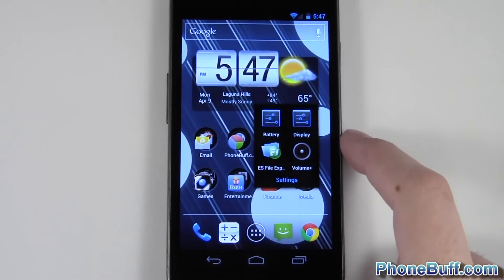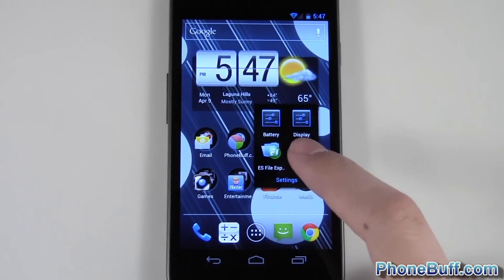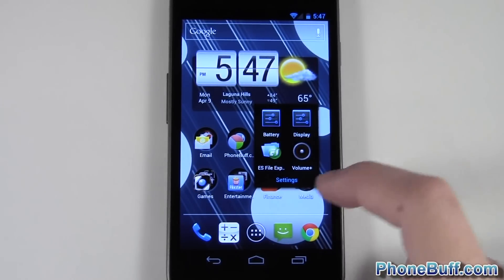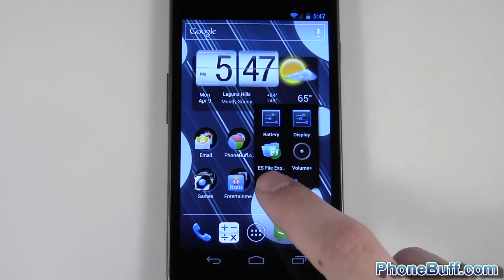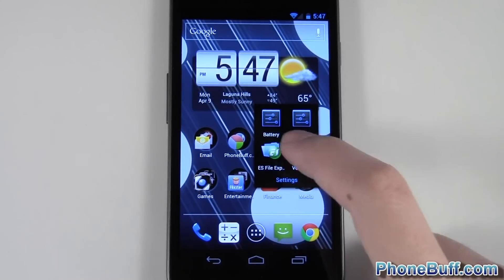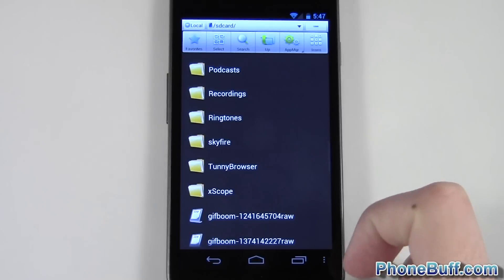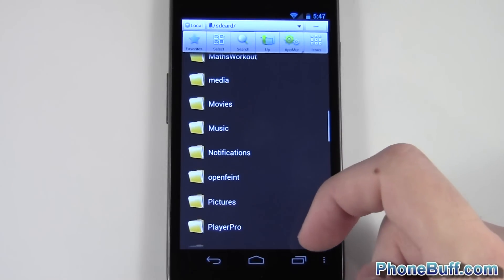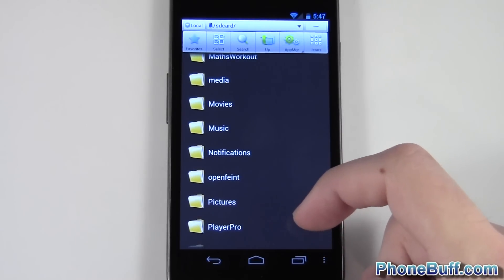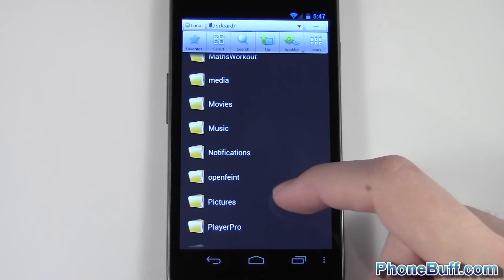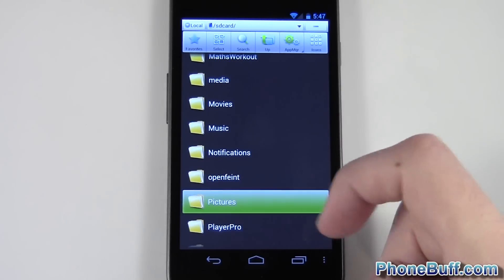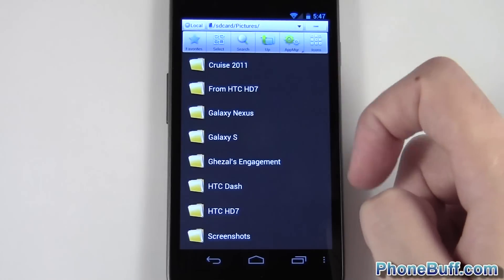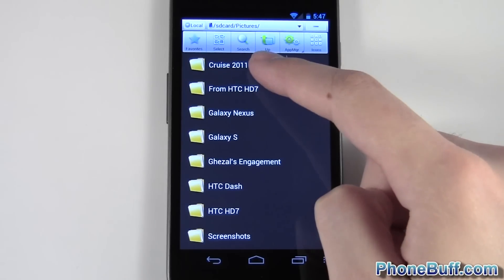What you're going to do is download a file explorer or file manager if you don't already have one from Google Play — they're free. I recommend ES File Explorer. Go ahead and open it up and navigate to the picture or album that you want to hide. For example, let's go to Pictures and then cruise 2011.